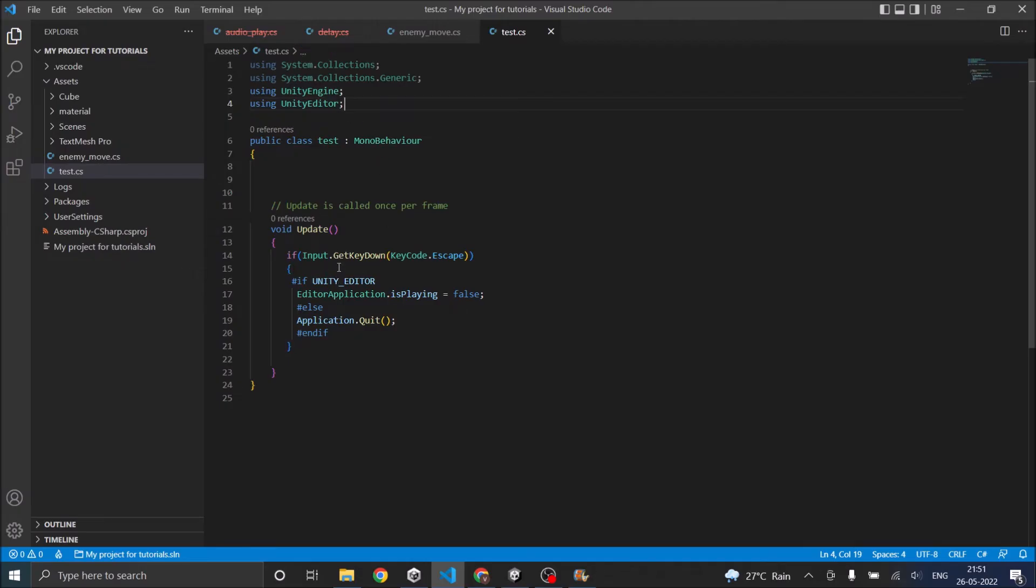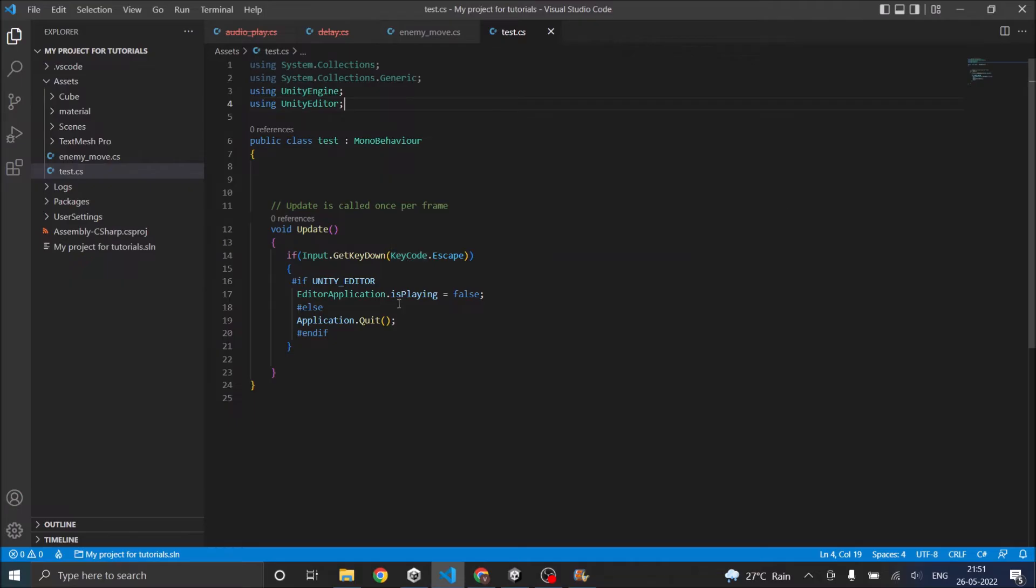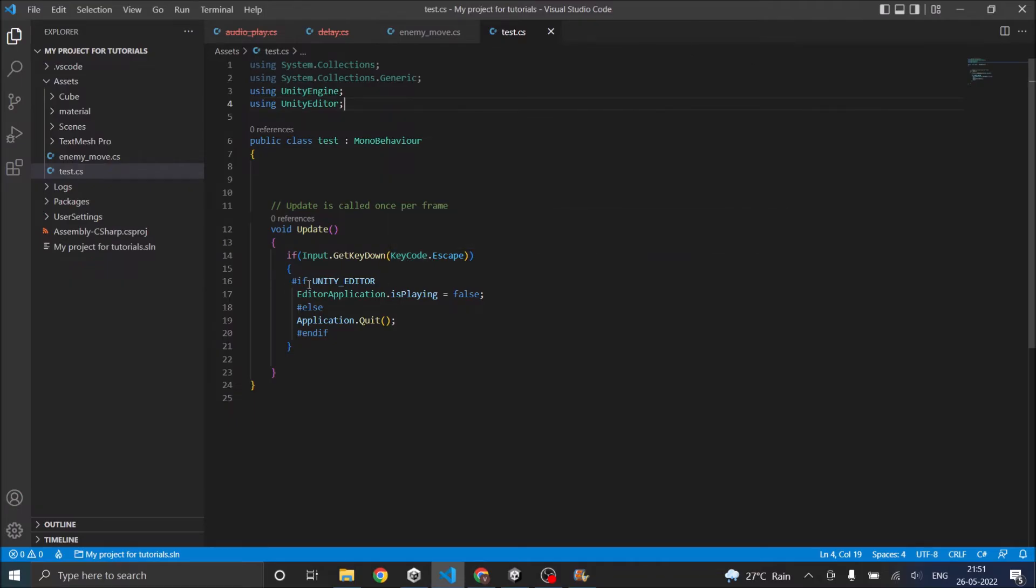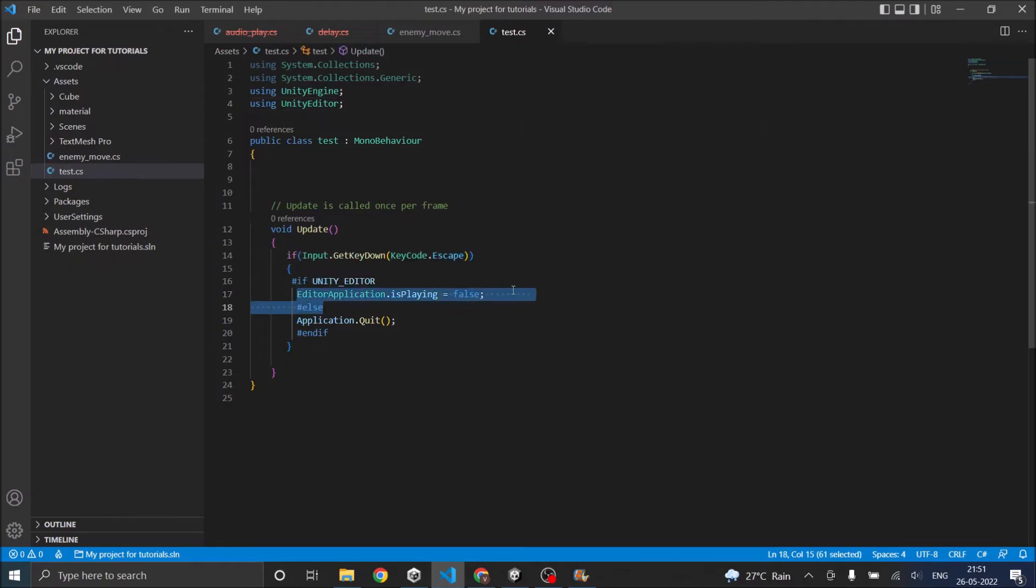So here in this code we are checking whether the escape key is pressed and if the escape key or the back button is pressed, if it is Unity editor it will quit the play mode and if it is an actual device then it will quit the application.